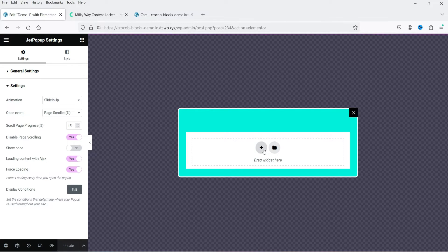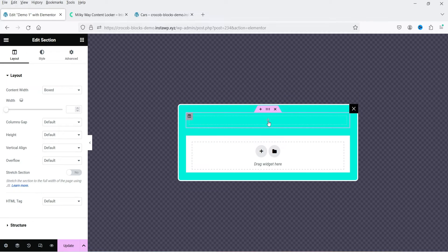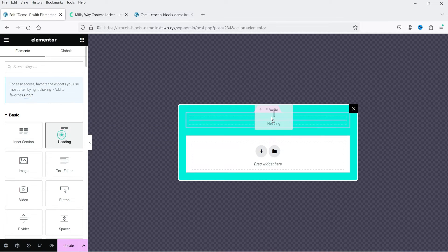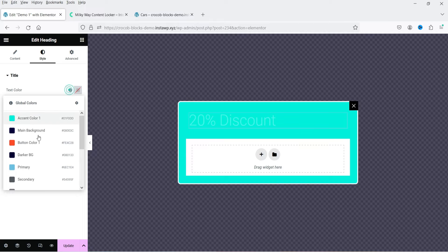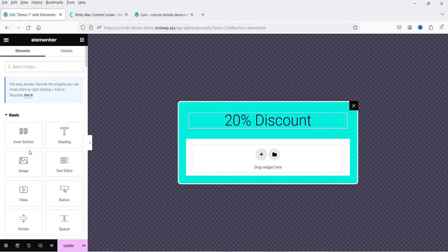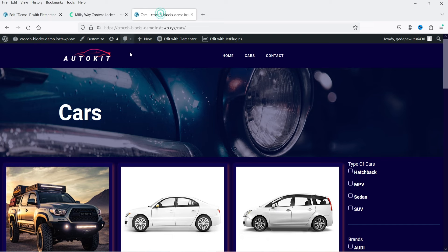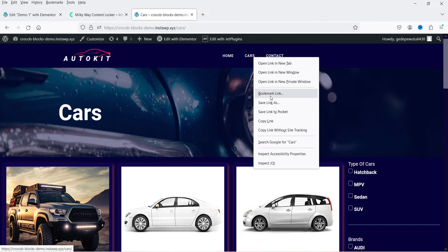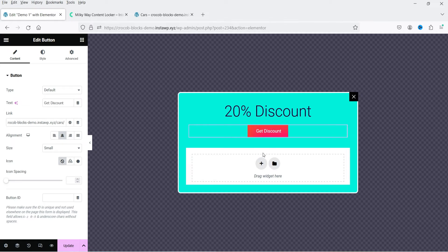Now we're going to add elements to the pop-up. Click the plus sign, select a single-column section, click plus again and add a heading — let's say '20% Discount'. Below that, let's add a button. I want to link it to the cars page, so I'll copy that link and use it for the button. Let's center-align it.